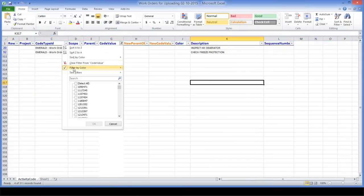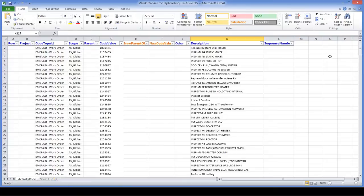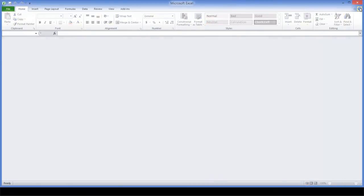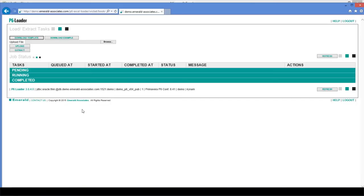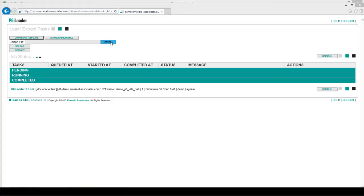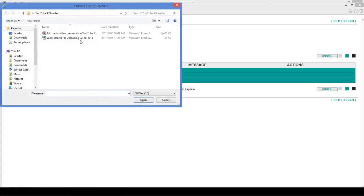Once we finish doing that, we can upload the file into Primavera. Let's save it and then close, and then go to the P6 Loader web interface. The tool allows you to do extraction and uploading. In this case, we will do uploading of the file, so we'll specify the file location.